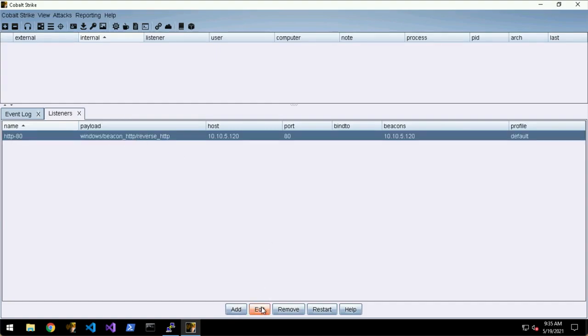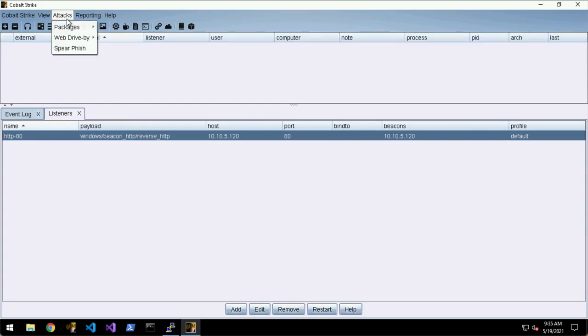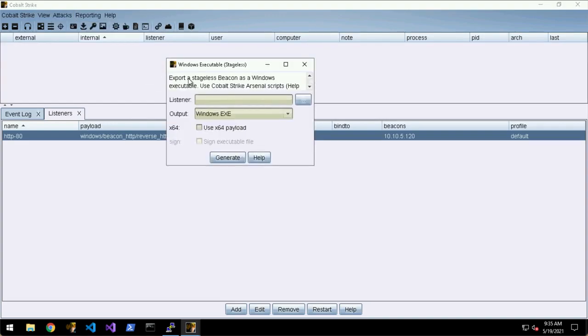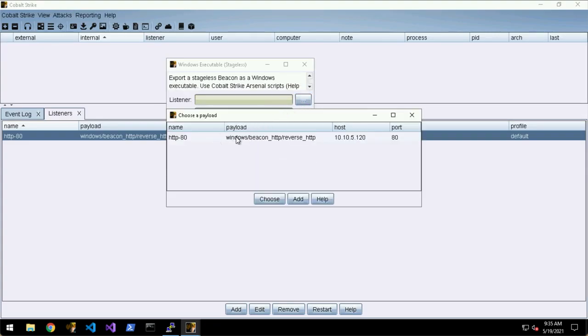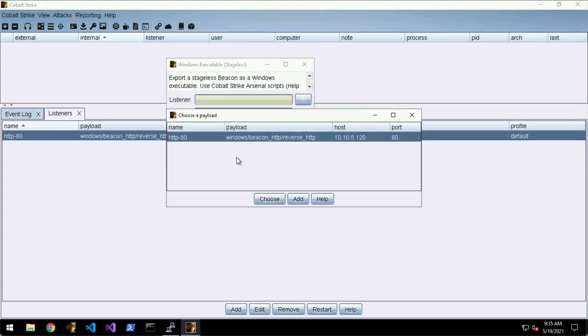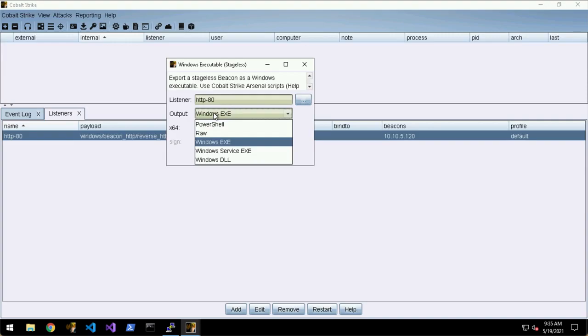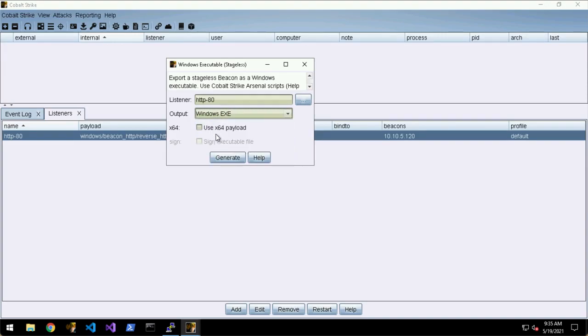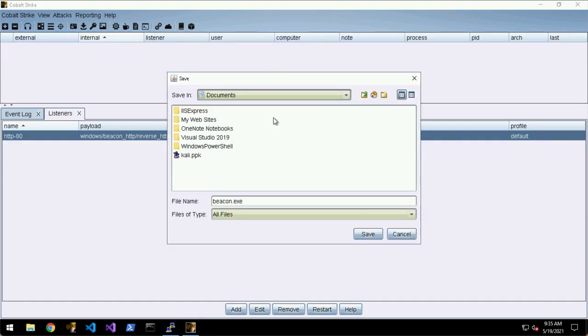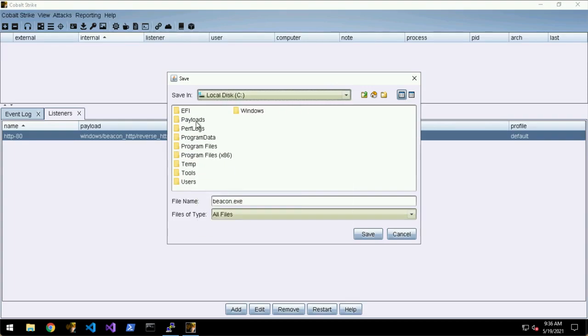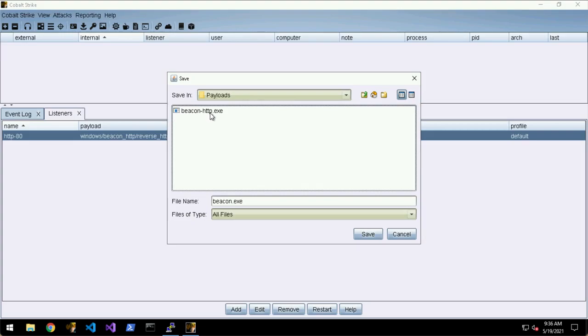The next thing we want to do is to generate a payload, so we can go to Attacks > Packages and we'll do Windows Executable (Stageless). Every payload is tied to a listener because when you generate a payload it needs to know which listener it's going to try and communicate with. So we choose the HTTP listener and then in the output I'm just going to keep it as Windows Executable and 64-bit. Generate, and we can save this in C:\payloads.